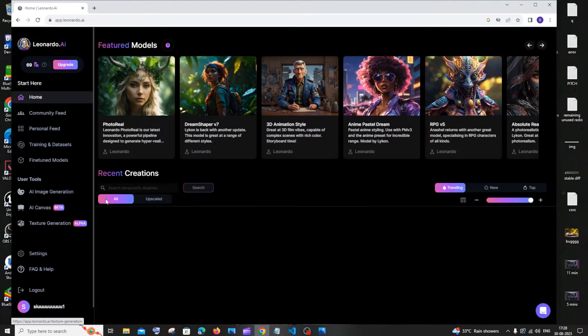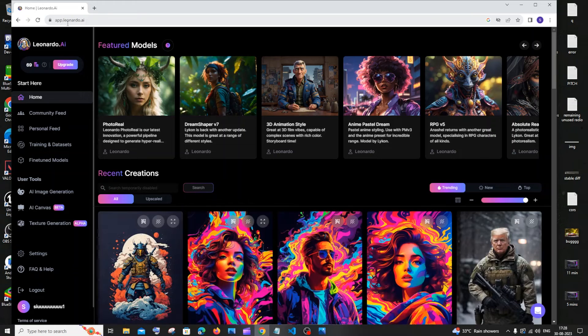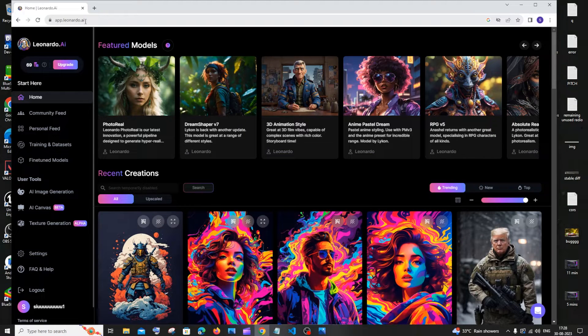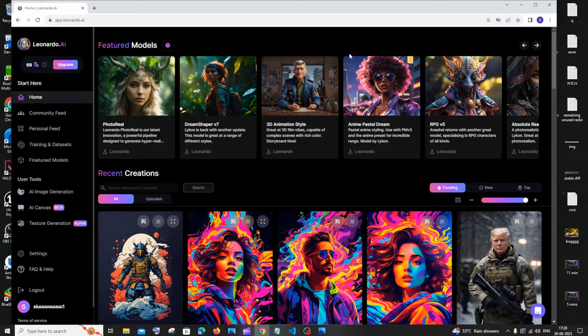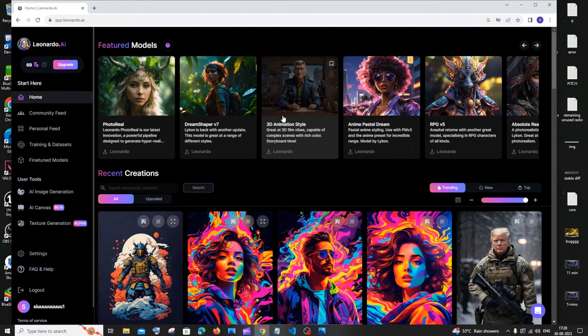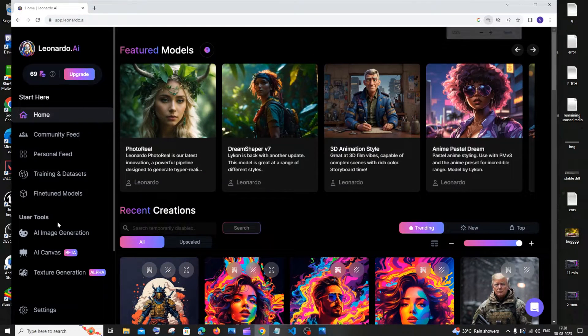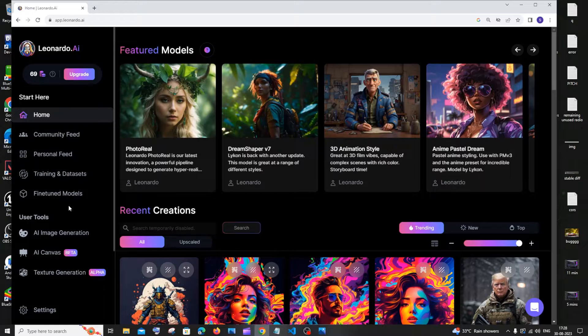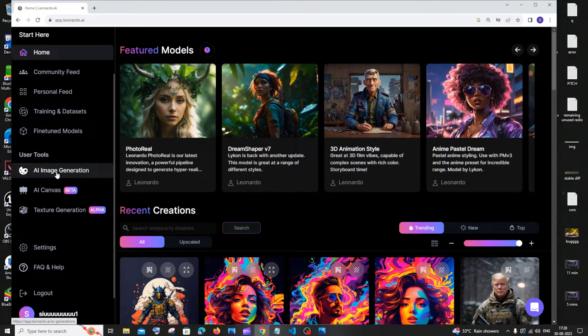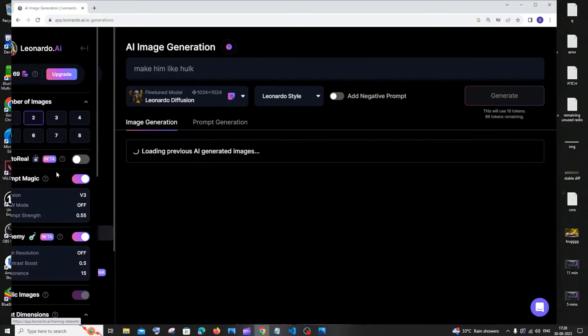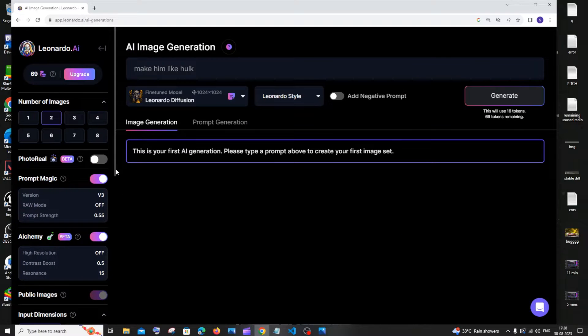It will take you to app.leonardo.ai. I think you need to sign in with your Google account or some email to be getting this interface. Once you're inside Leonardo AI, to the left side you'll be having something called User Tools, and here you'll be having AI Image Generation. Just click that.